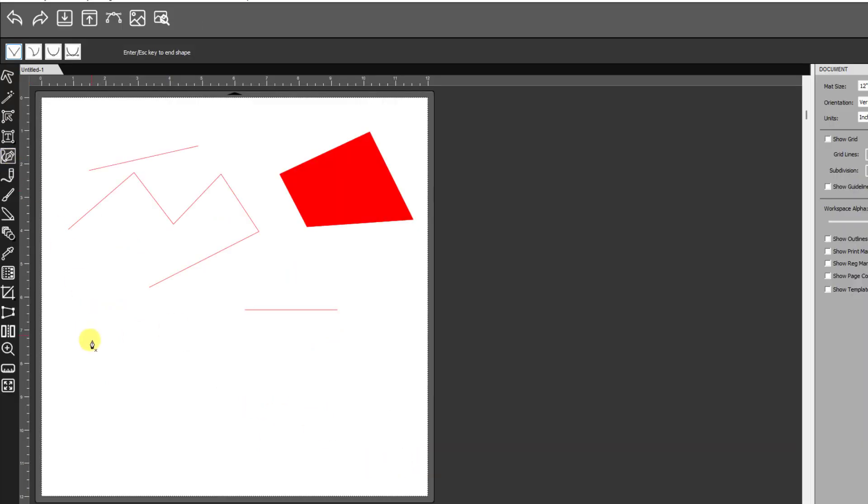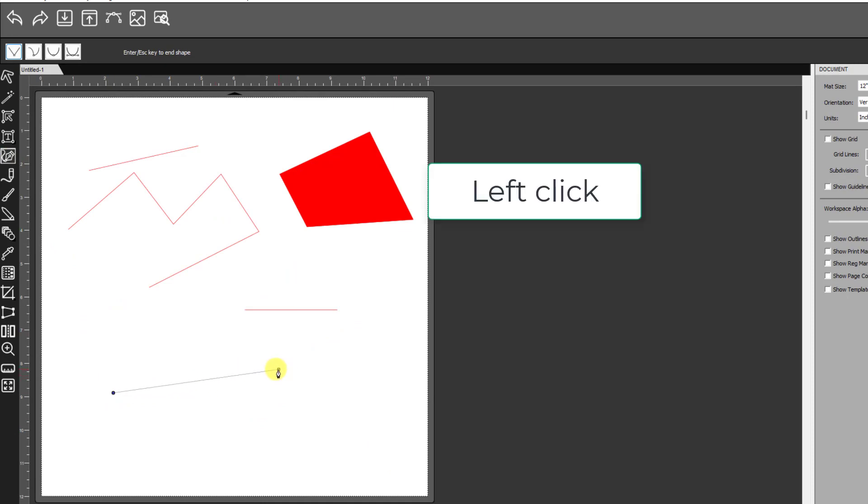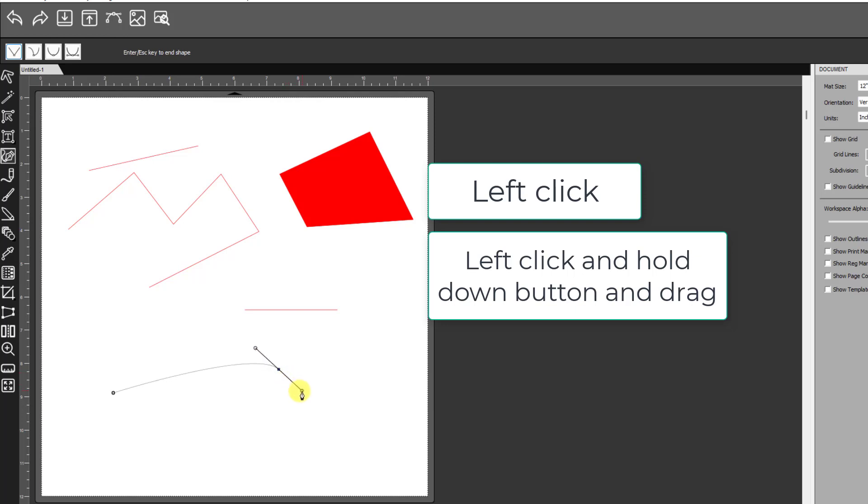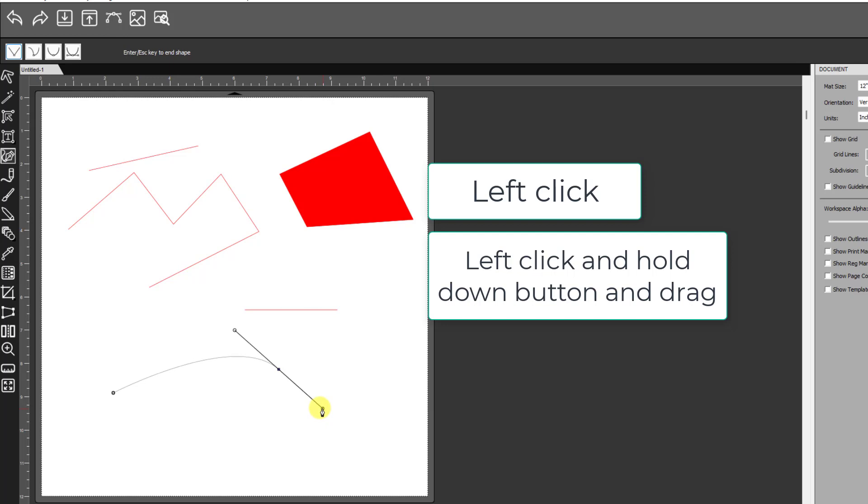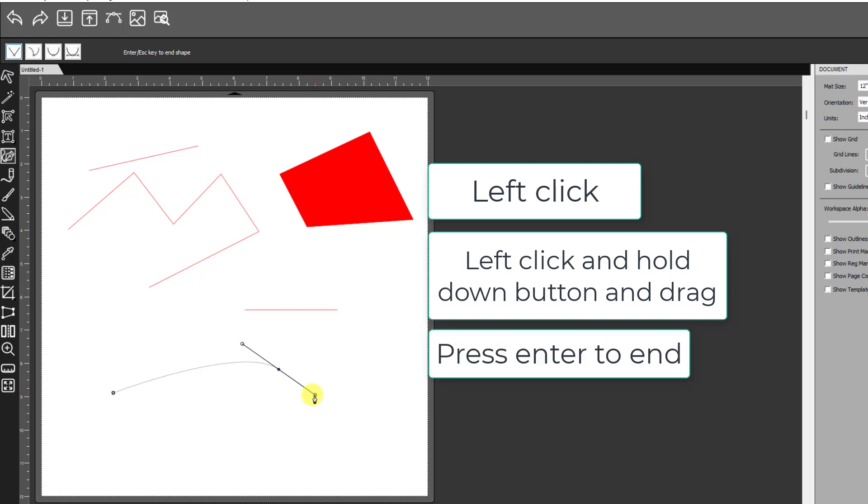If you want a curve, then left-click, come to your other location. Then when you left-click, hold down the left mouse button, and you can drag these handles, these bezier handles, wherever you want them. If you want to finish it, just let go and press the Enter key.